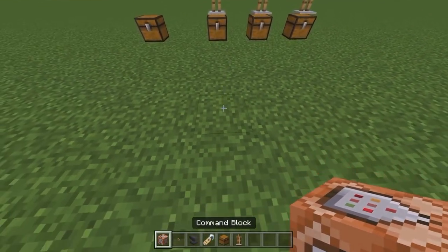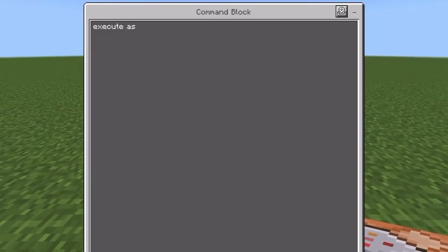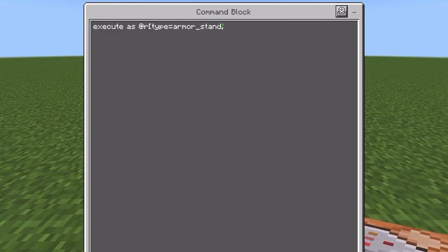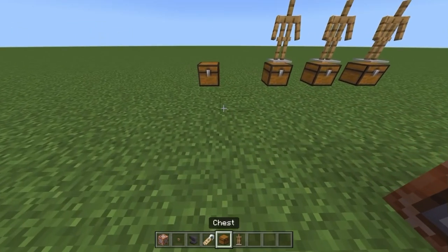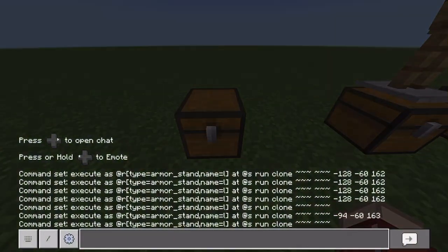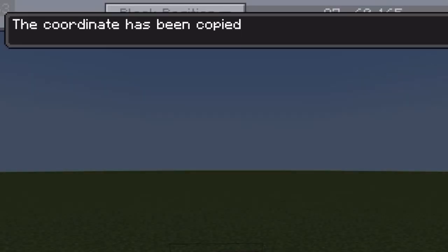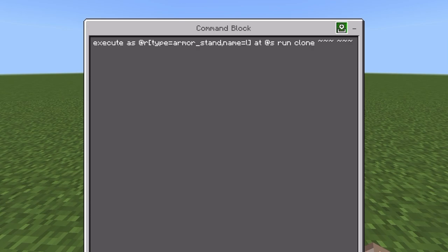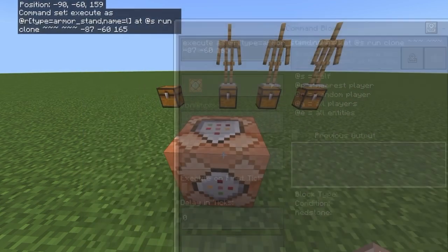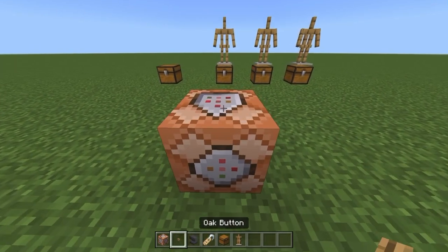Put down a command block and put in: execute as @r[type=armor_stand,name=L] @s run clone ~ ~ ~ ~ ~ ~ <target chest coordinates>. This will clone a random chest and put the random chest at the target chest. Copy the coordinates of the block position of your target chest and paste them into the command block.